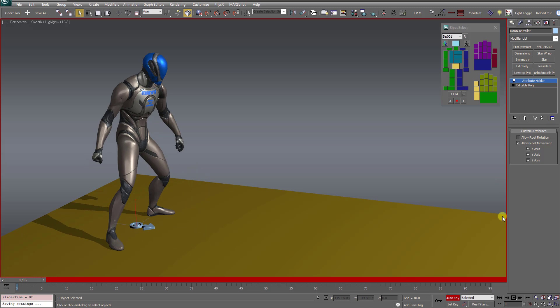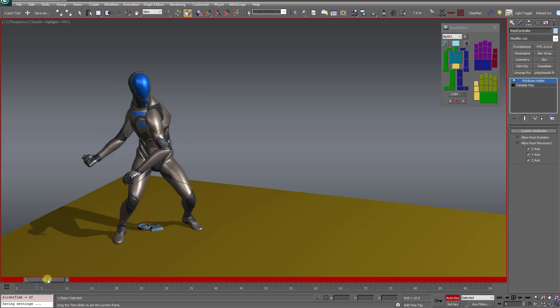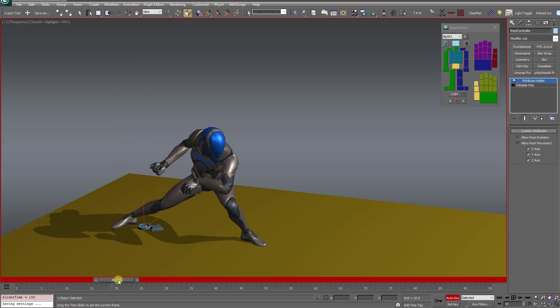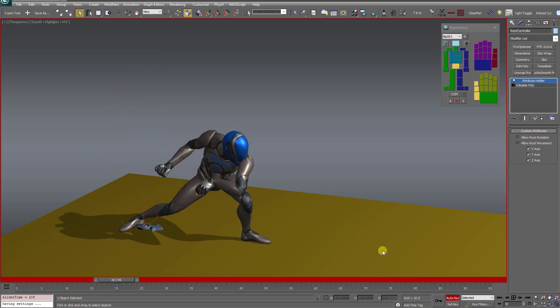You turn auto key on, which it is, and at frame zero, I'm going to turn off allow root movement, and then I'm going to scroll to frame 20, and I'm going to check allow root movement. And if you notice on the timeline here, it puts a key right at frame 20.